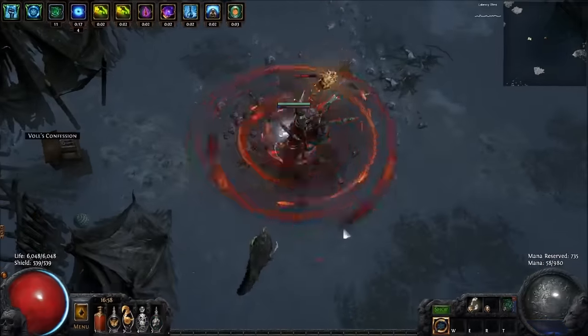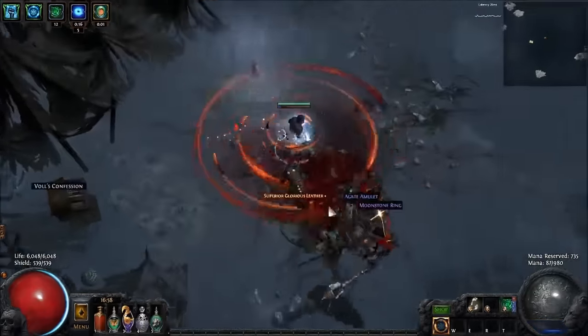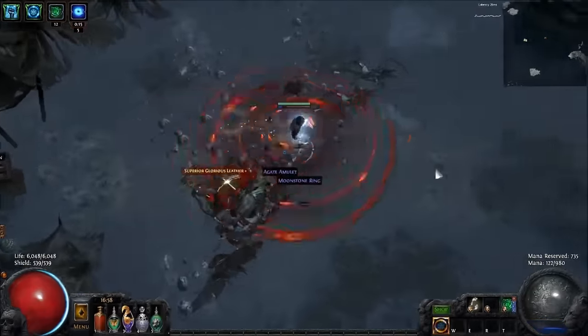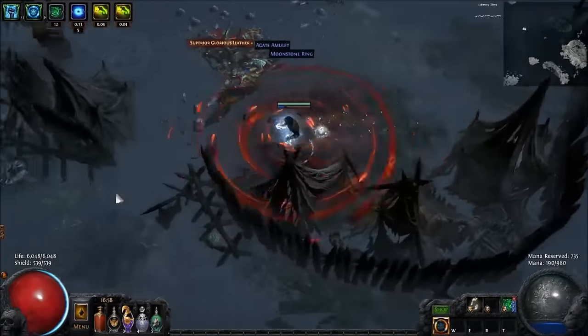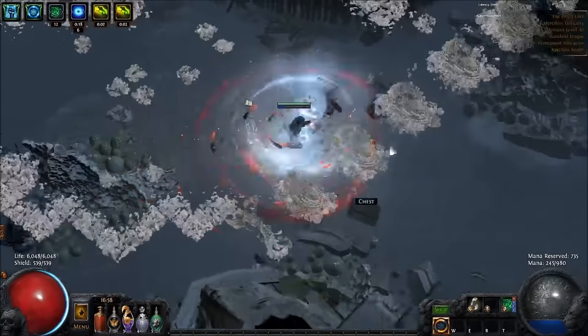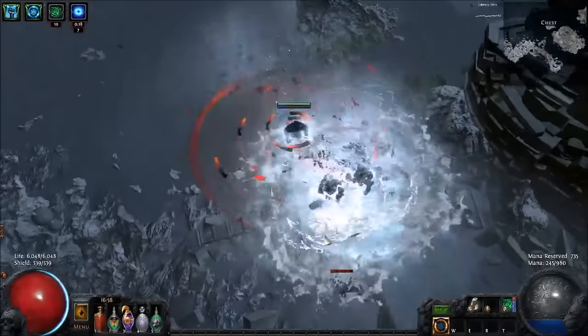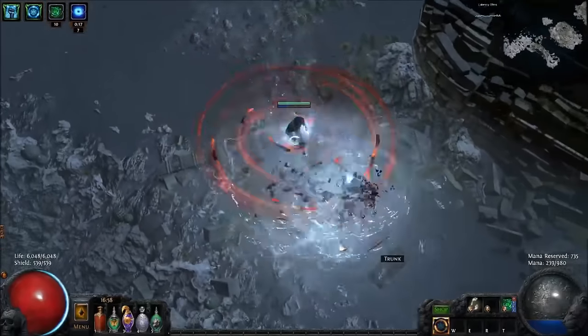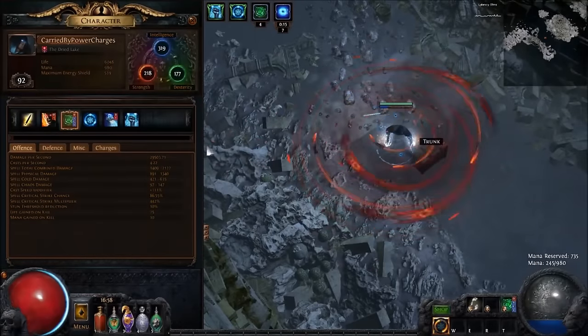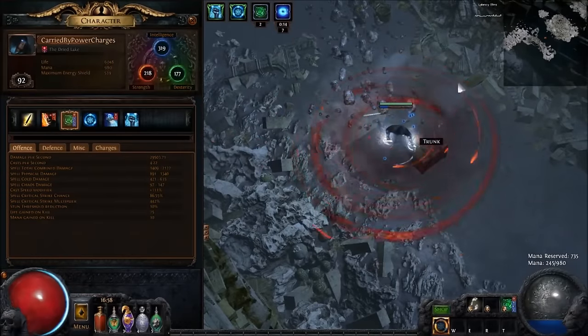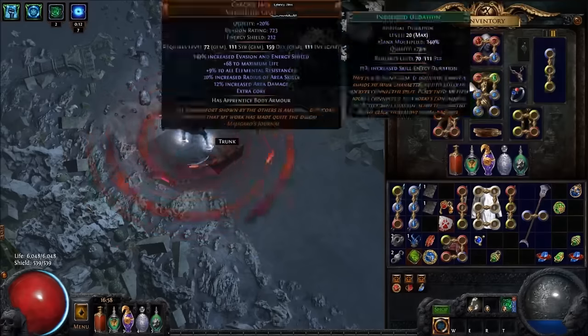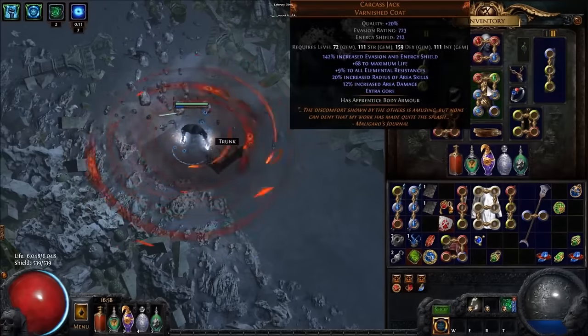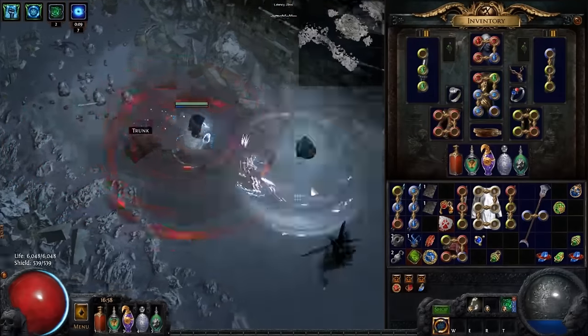The build does become fairly tanky with 6k life, and you can pretty much see a lot more videos about this build on my YouTube. It is the Void Battery Blade Vortex from a couple of weeks ago. So there's 86 crit, just with 2 fairly modest Divinarius's, running a carcass jack, plenty of AOE.